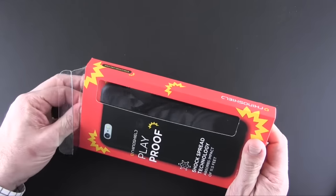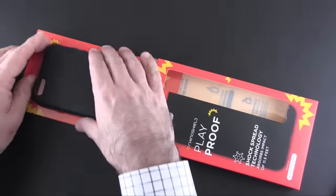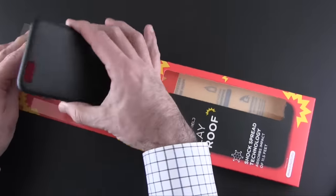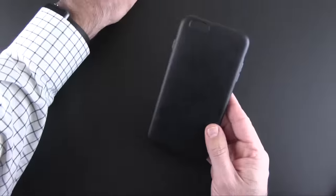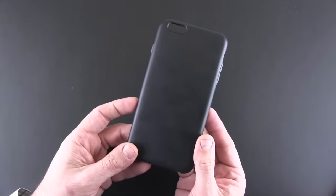There is really nothing in the packaging other than the case itself. I do have the black version right here.